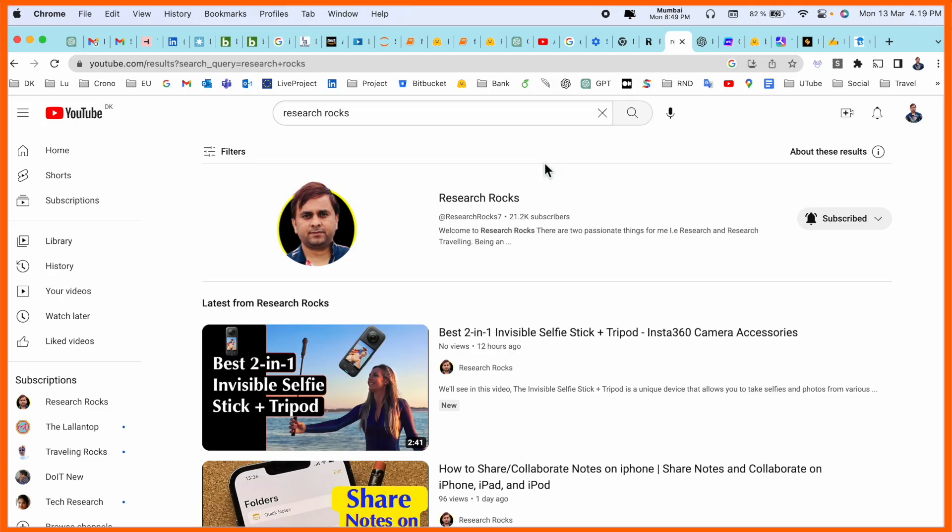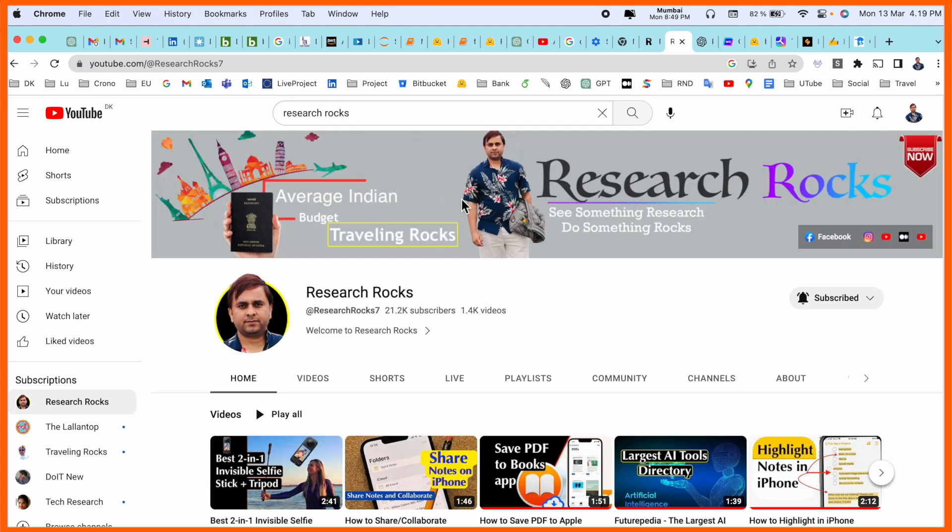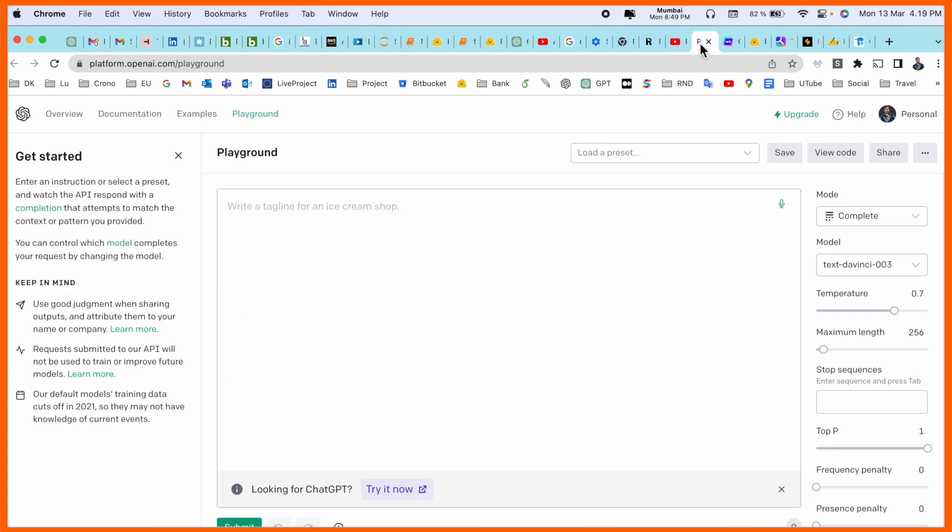Hey guys, welcome to Research Rocks. It's me Sangram, and in this video we will see seven alternatives of ChatGPT. Before we start the video, please subscribe to our YouTube channel Research Rocks.